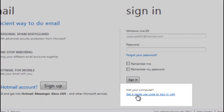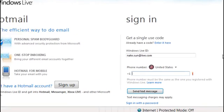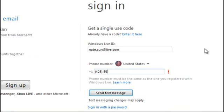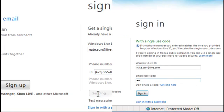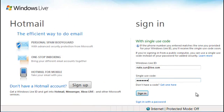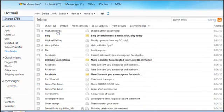Safety on public computers like at the airport or library is also important. You can request a single-use code on the Hotmail sign-in page. We'll send the code to you in a text message. Use this code instead of your regular password to sign into Hotmail.